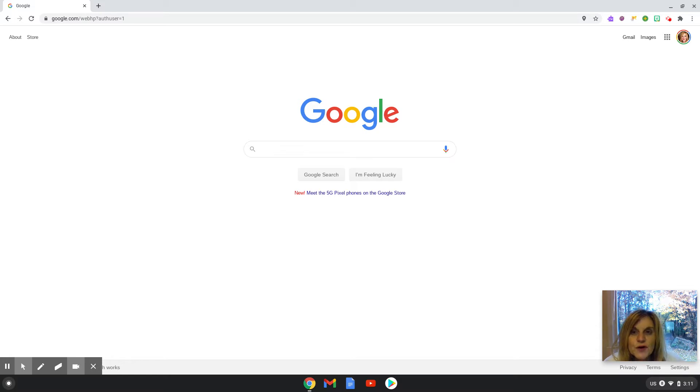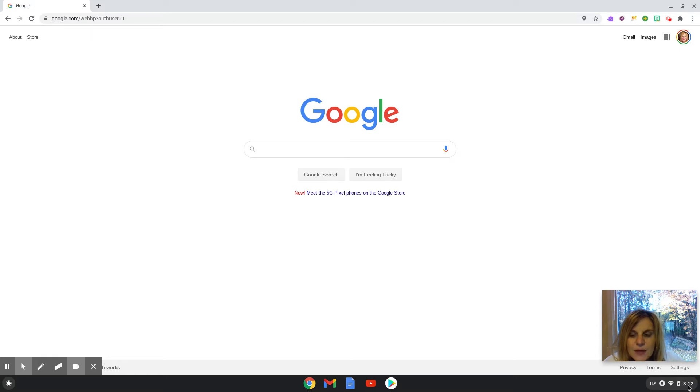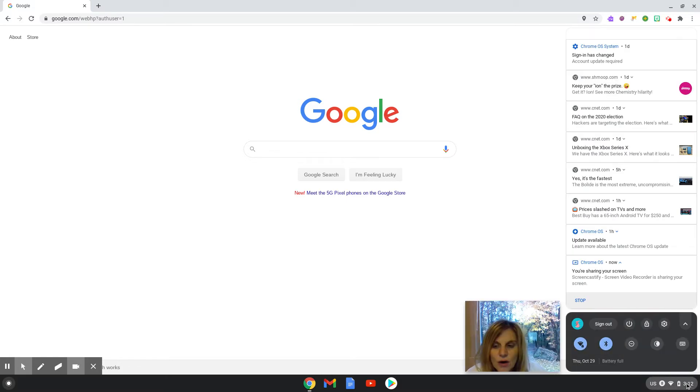So the first thing that you are going to do is take your cursor and go to the time icon here on the bottom right corner and click on the time.